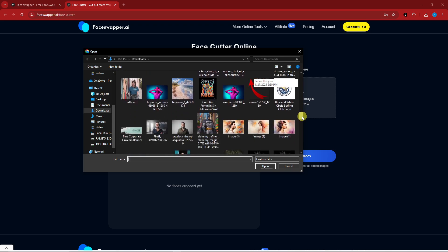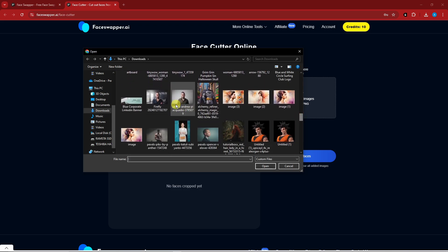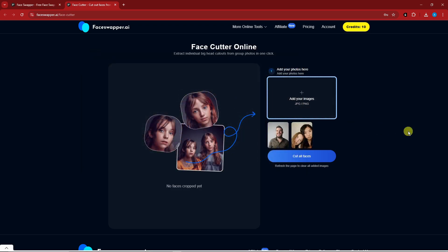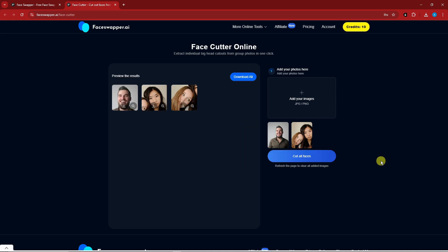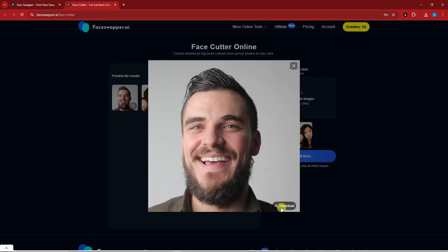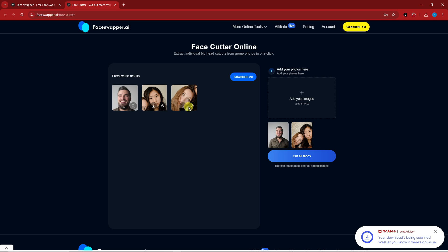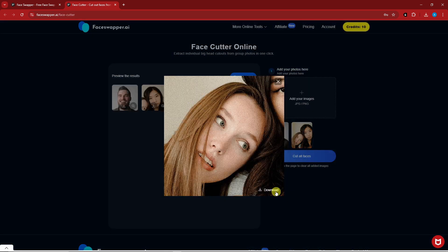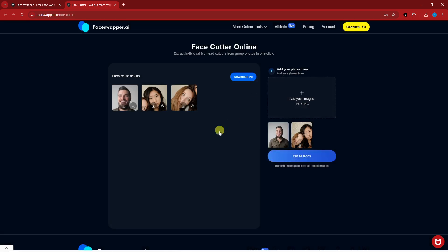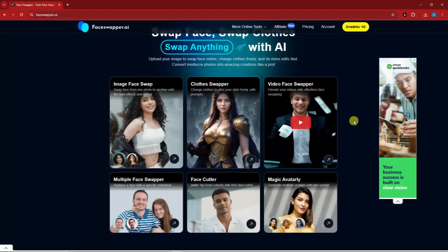I have two samples: one with multiple faces and one with a single face. If I click 'Cut All Faces,' it individually cuts each face for me. I can simply download whichever one I want — either the close-up or the group crop. As you can see, it's a pretty straightforward tool. Let's go back to the dashboard — we have two more features.